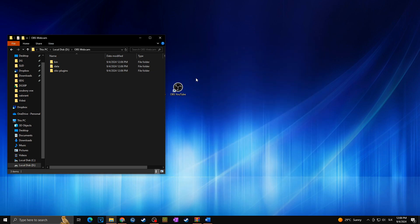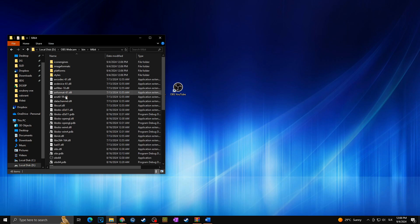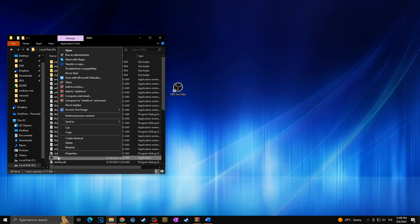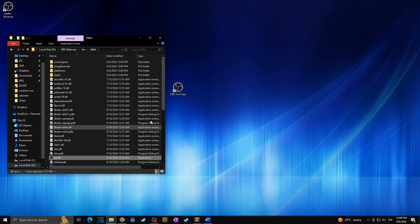But in case we would actually want to create a new shortcut on our desktop and to also make sure that we can run multiple OBS at the same time, we need to go to bin 64-bit and then I will create the shortcut on the desktop. So I will right click on this OBS64 application and then I will go to send to and desktop create shortcut just like this.